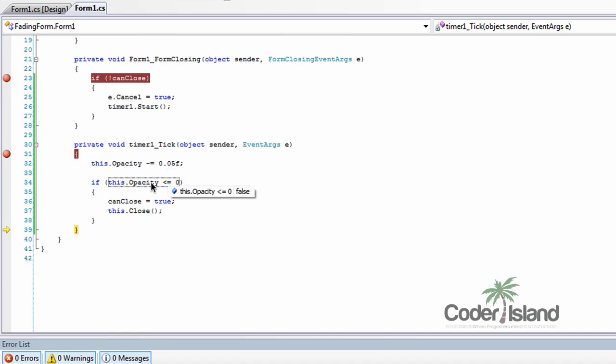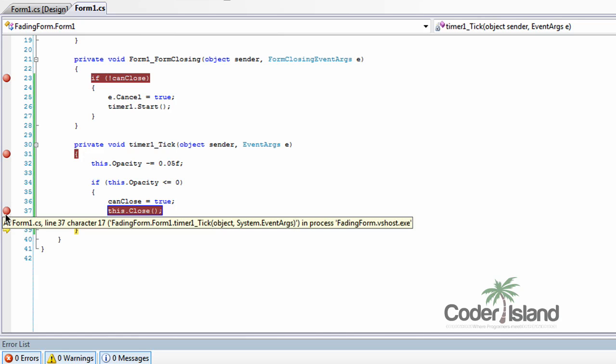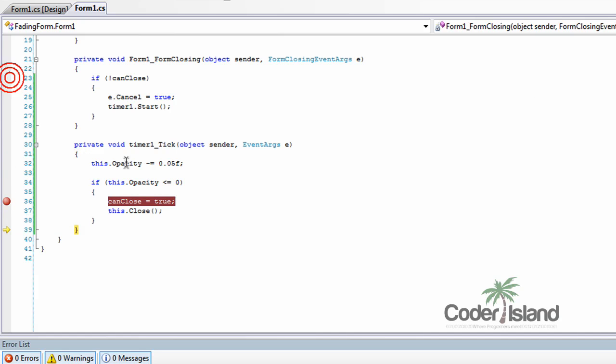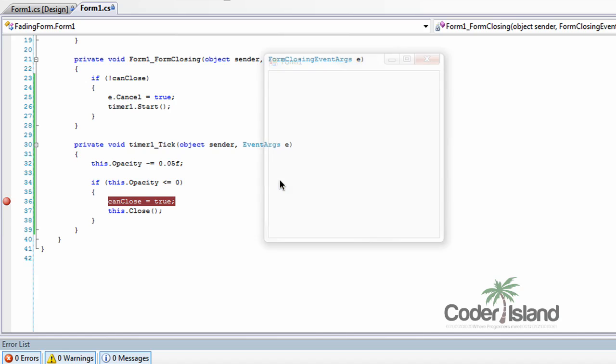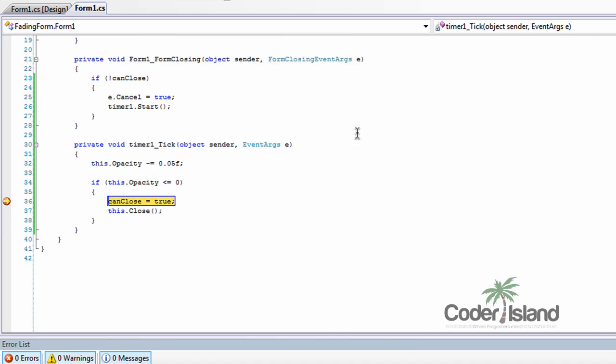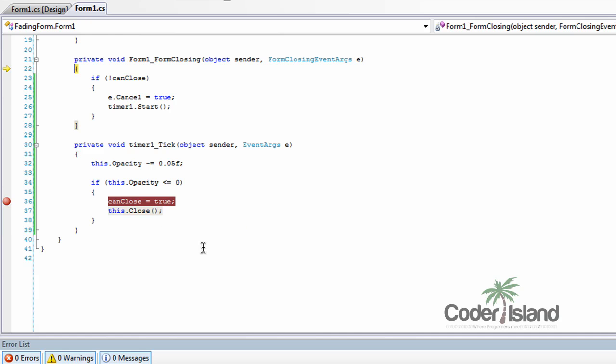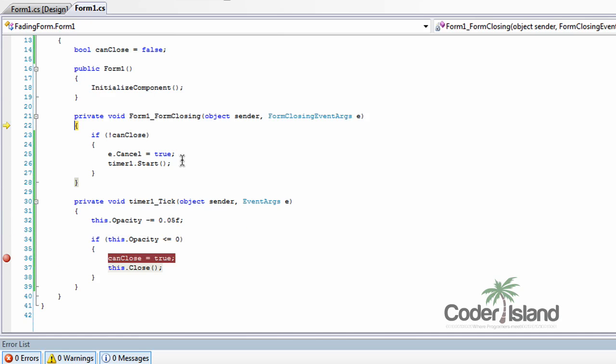And then checks to see if it's less than zero. In this case, it isn't. And it will cycle until it is less than or equal to zero, changes can close to true, and then closes.